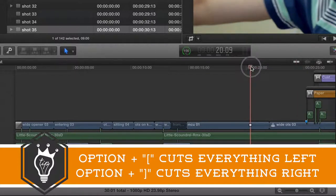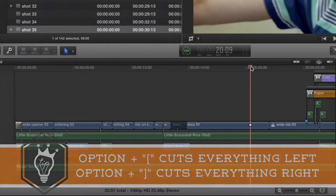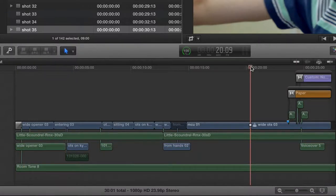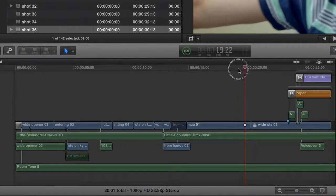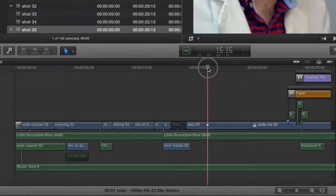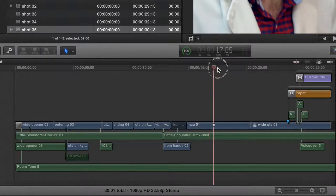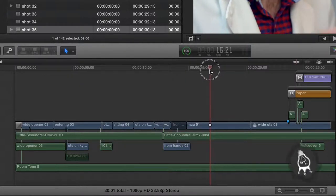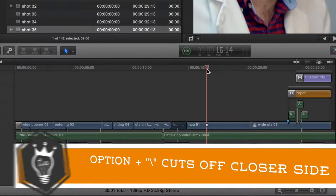I'm going to go to the end part of this clip and I hit Option + right bracket and it will cut off all of the end of that clip. And then there's also Option + backslash which will kind of automatically choose whichever side you're closer to and trim off all the beginning.